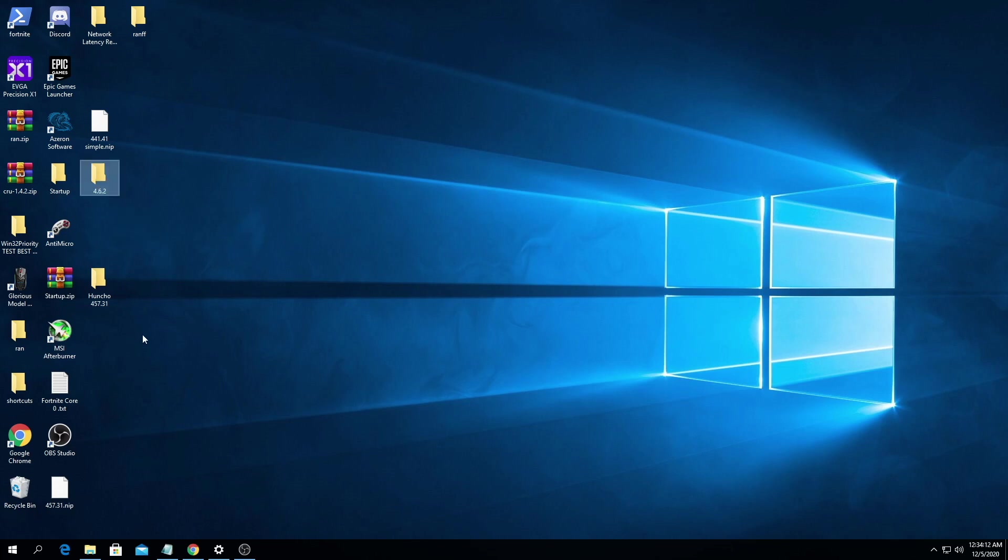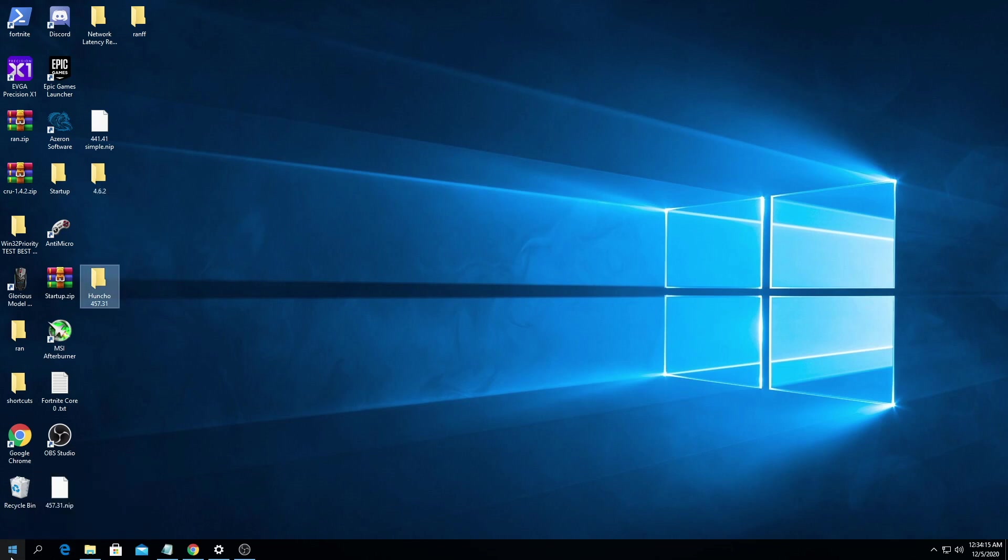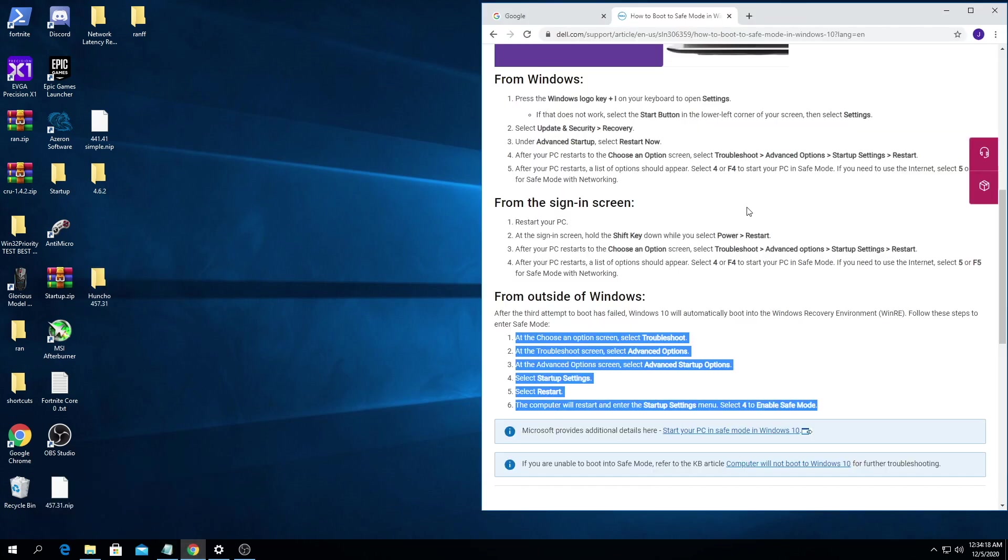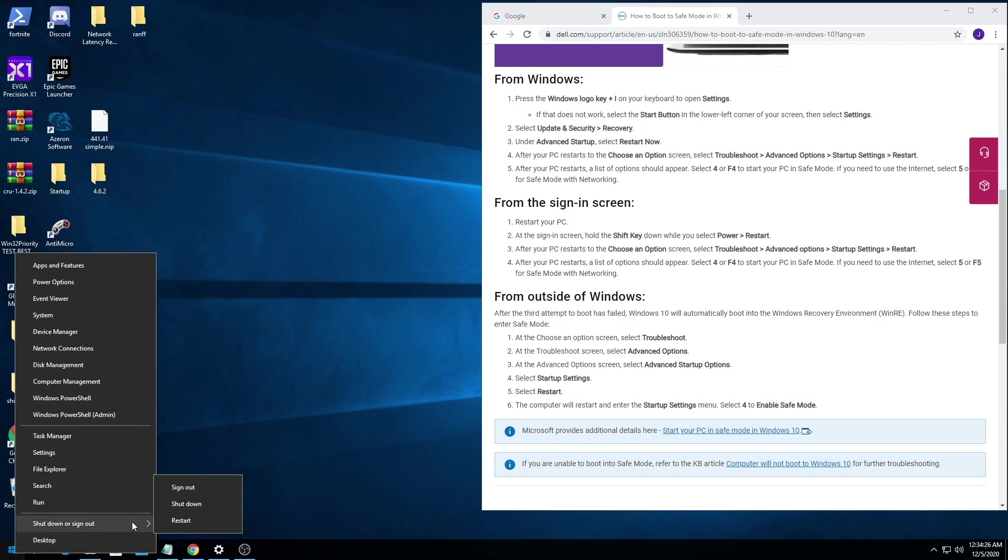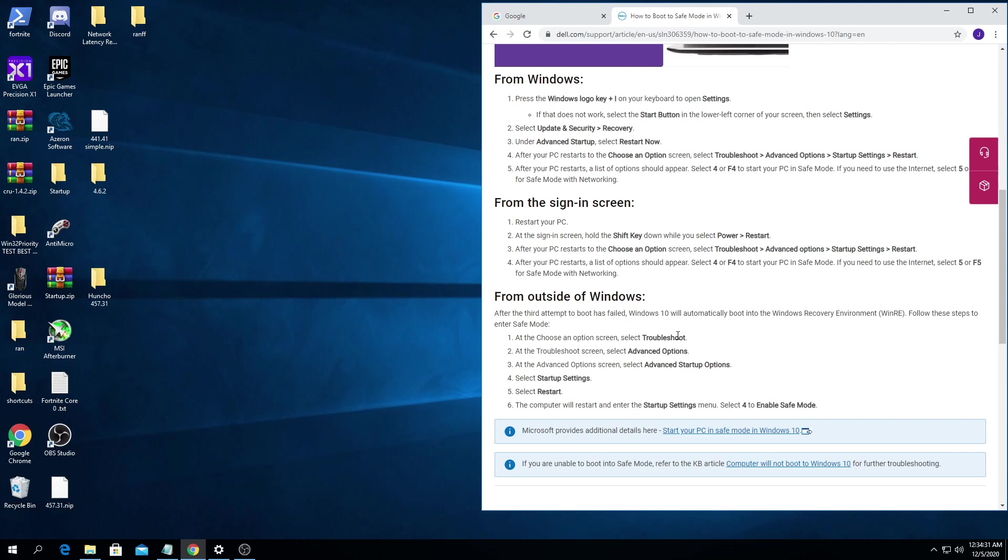So to go into safe mode you have one of two options. You can read this really quick to see how to get in. The easiest way I do it to get to the screen is hold down shift, press your Windows button and then restart while holding down shift.